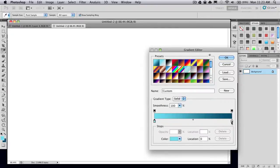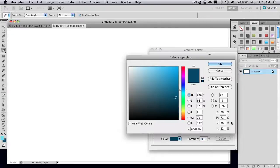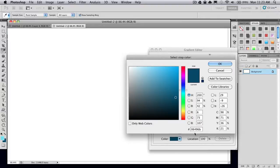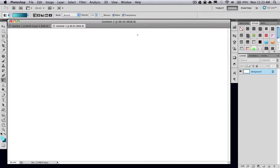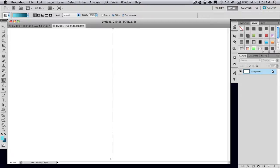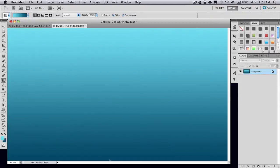And then the second color, set it to a dark blue. The color I'm using is 06496B. Then go ahead and just click and drag straight down. You can press shift while you're clicking and dragging to get a straight line.